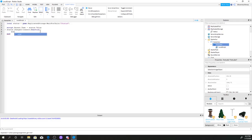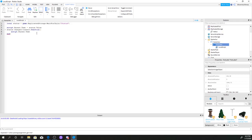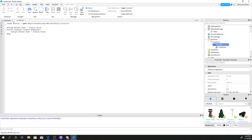Now we write the changed event function. We do: status.Changed:Connect(function) — script.Parent.Text = status.Value — end. There we go, so the function updates the TextLabel's text to the status value whenever it changes.